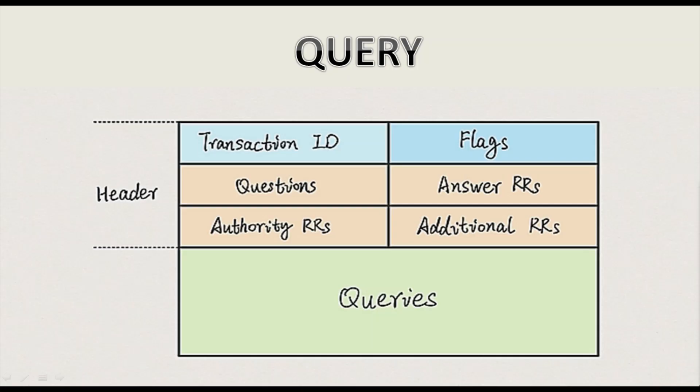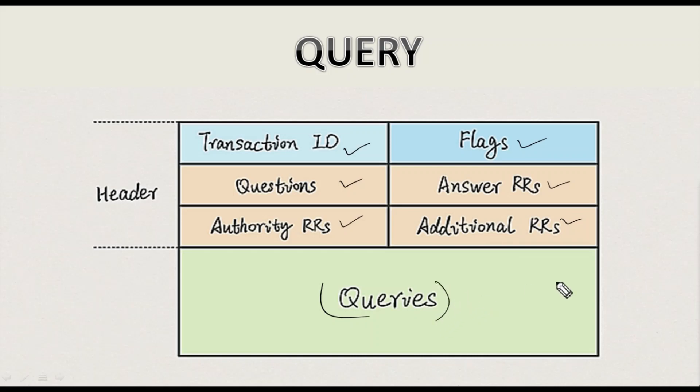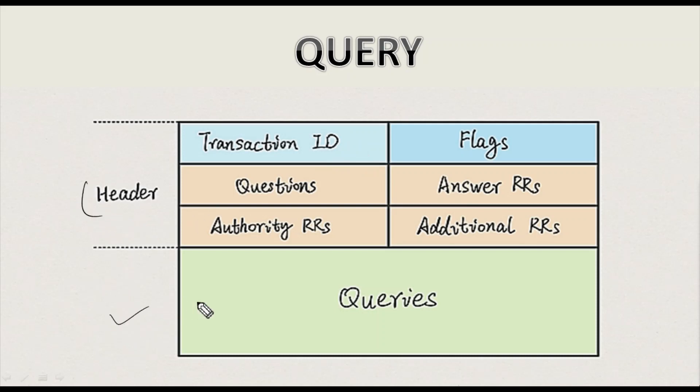So this is our DNS query message. Let's first evaluate this. Under the query message we have transaction ID, flags, questions, answer RRs, authority RRs, additional RRs, and the queries. The top you can see is the header and on the bottom is the actual query.